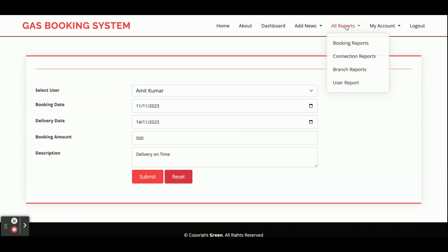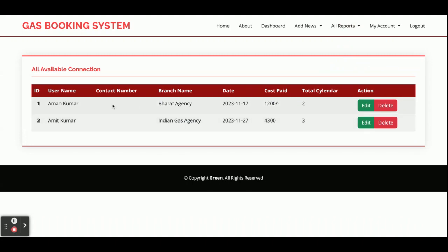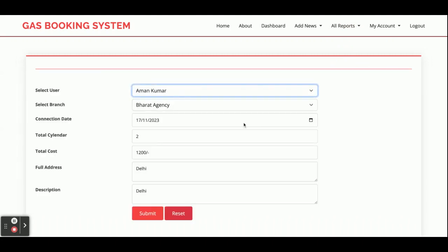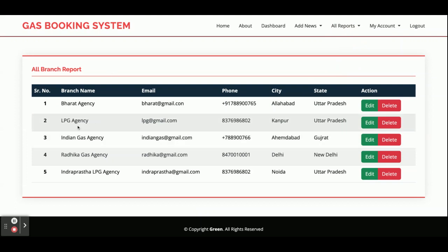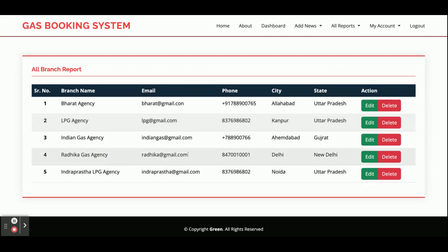This is the Connection Report — all connections created by the admin are displayed here. You can edit and delete records. This is the Branch Report — all branches created by the admin are shown here. Admin has created five branches, and you can edit or delete them as well.